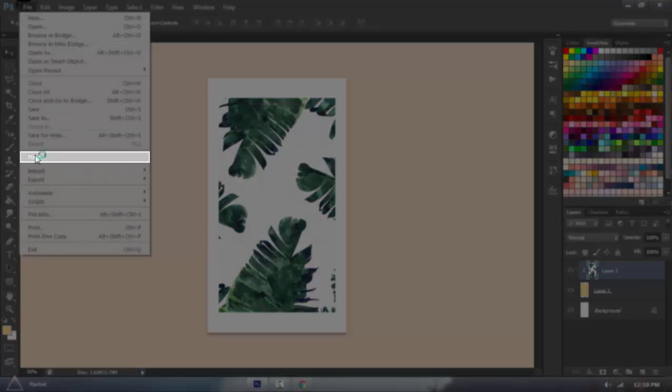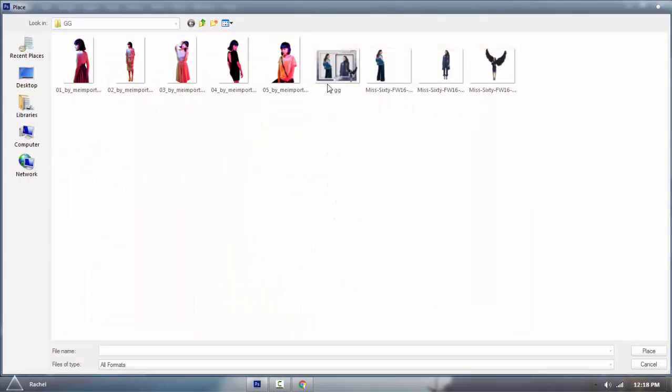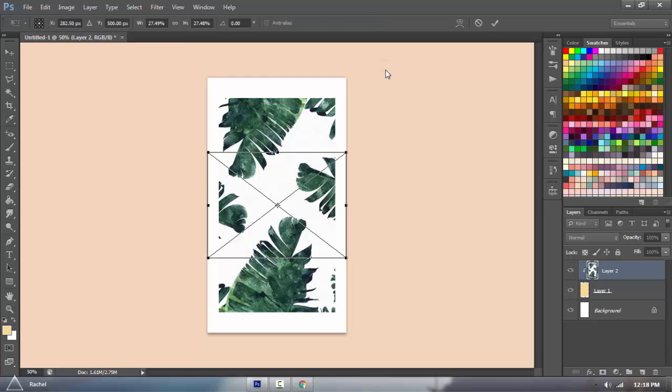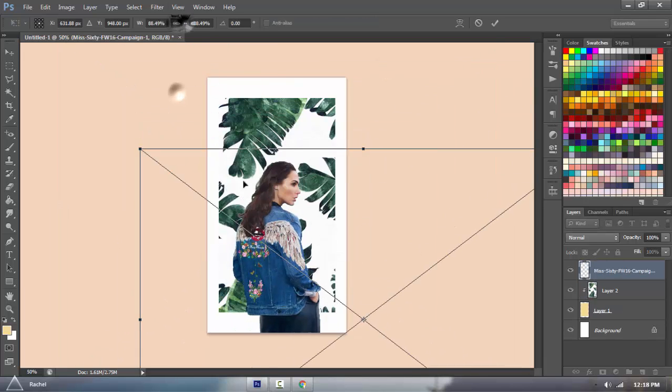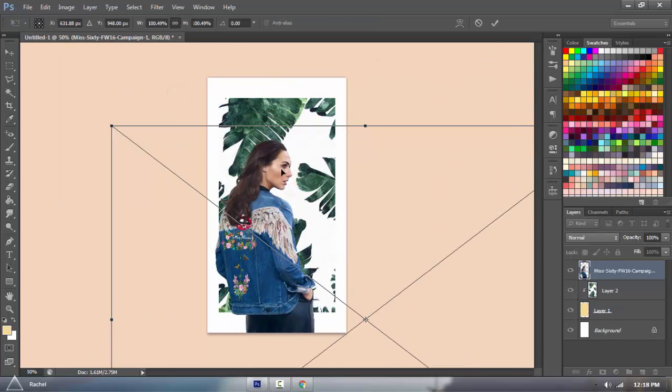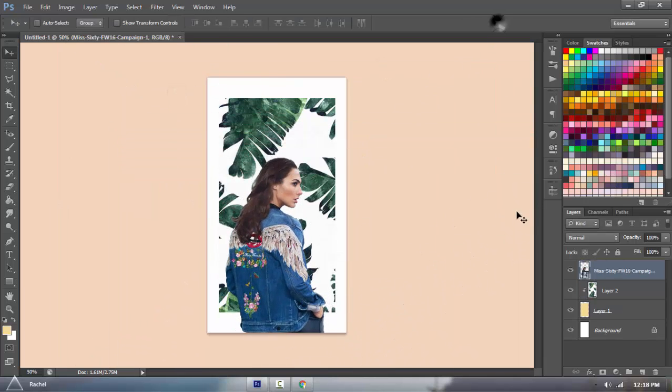Then you're going to go File, Place, and then I'm going to select a PNG, and I'm just going to select half of it.